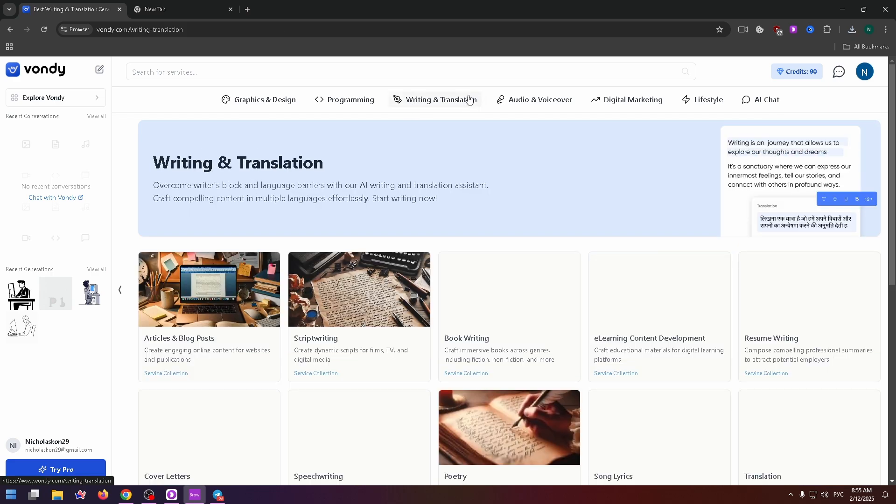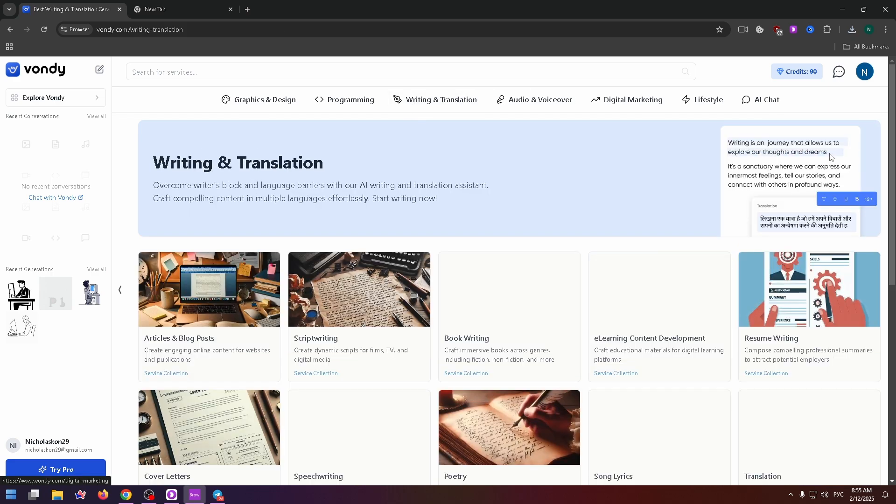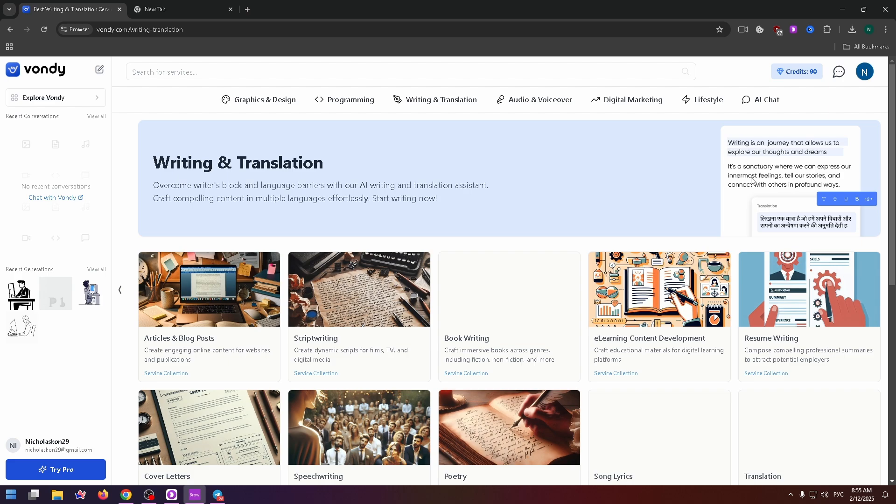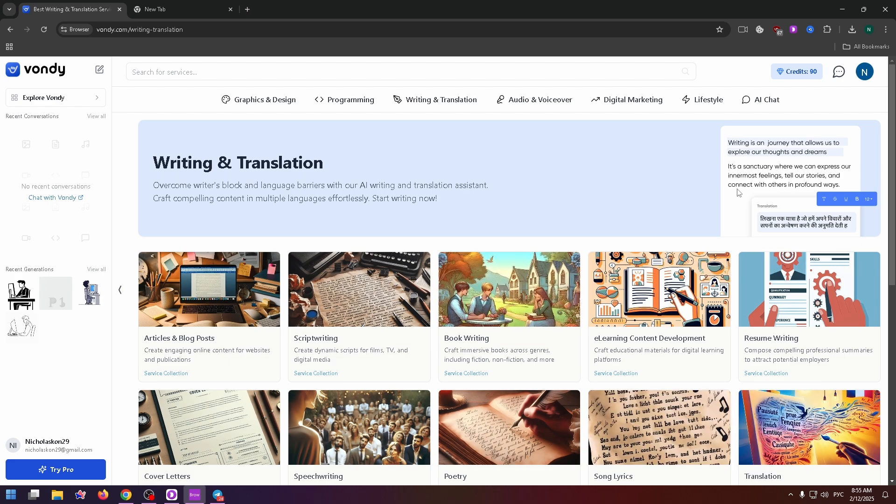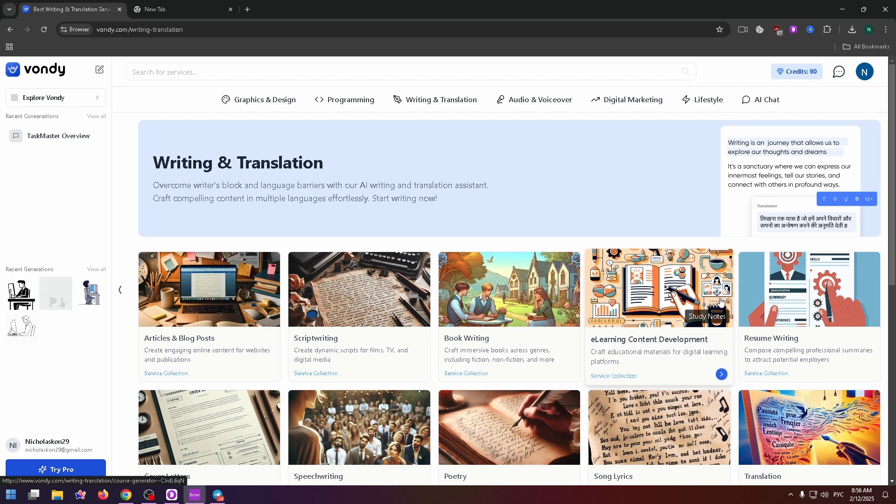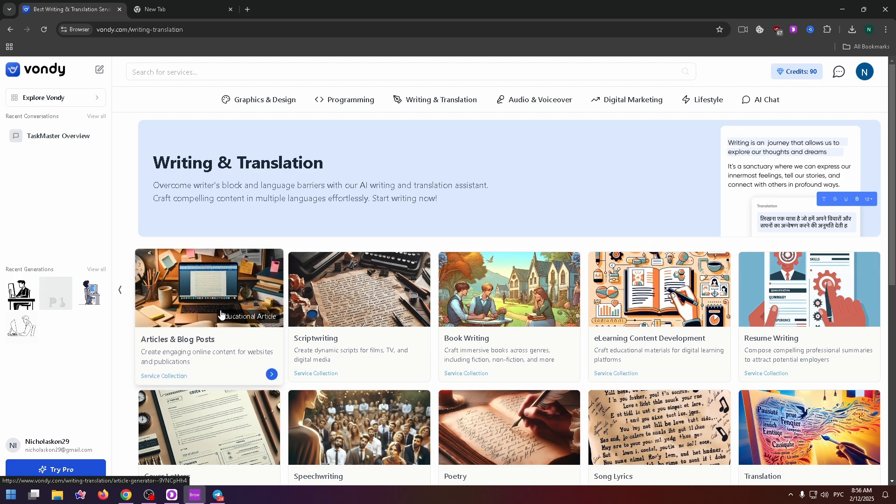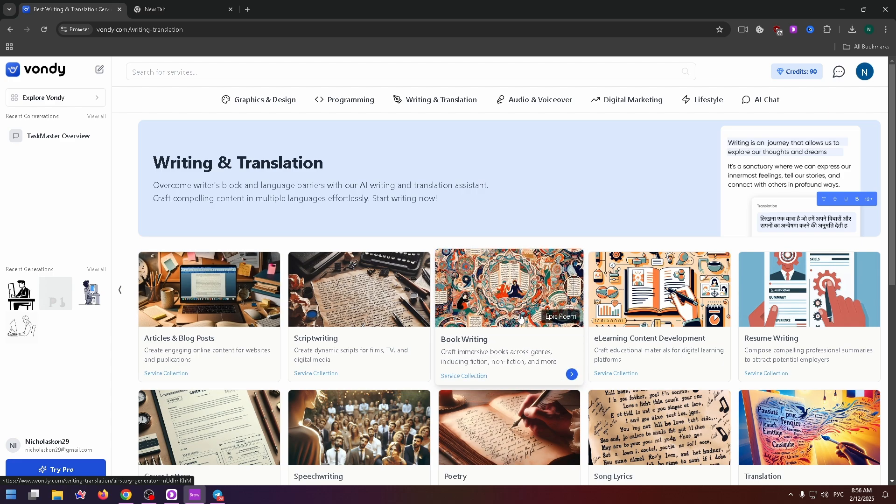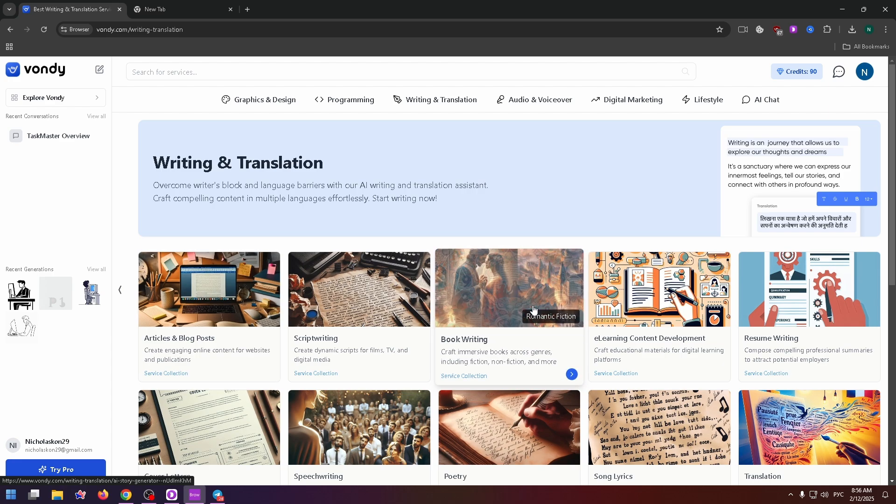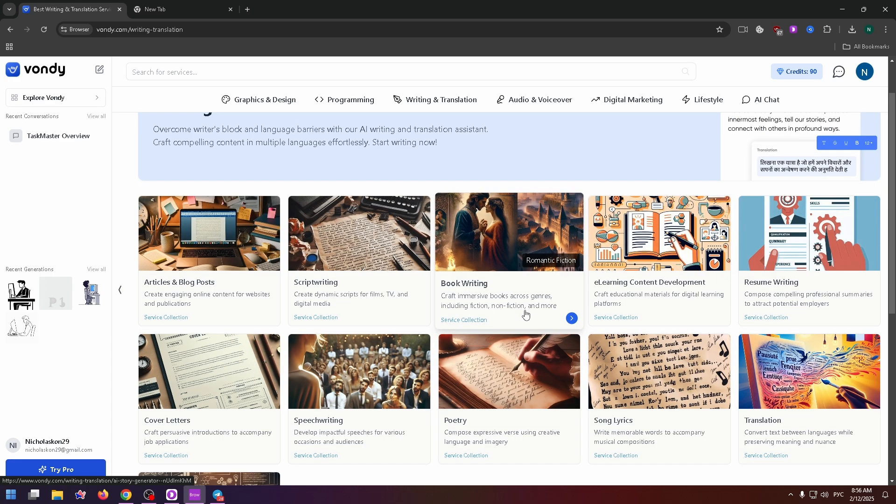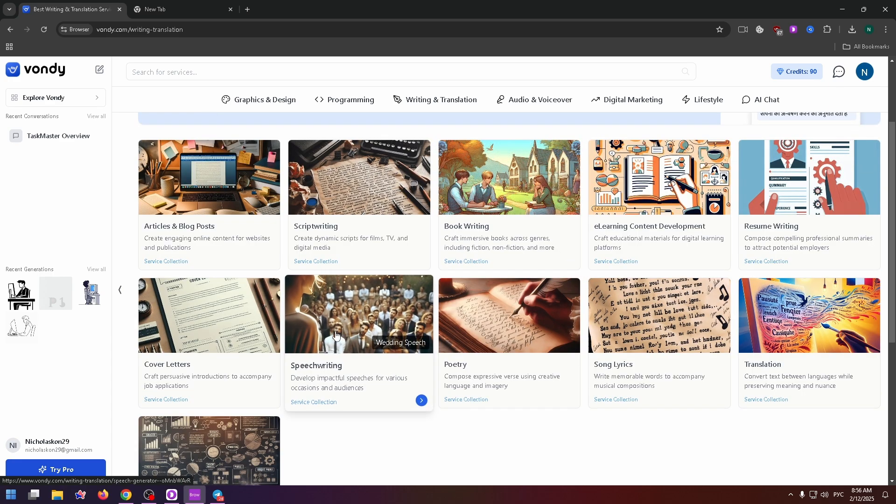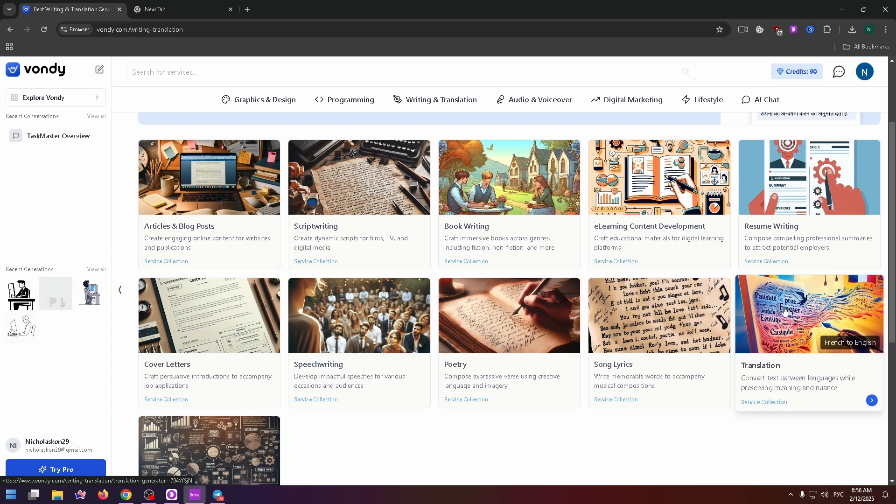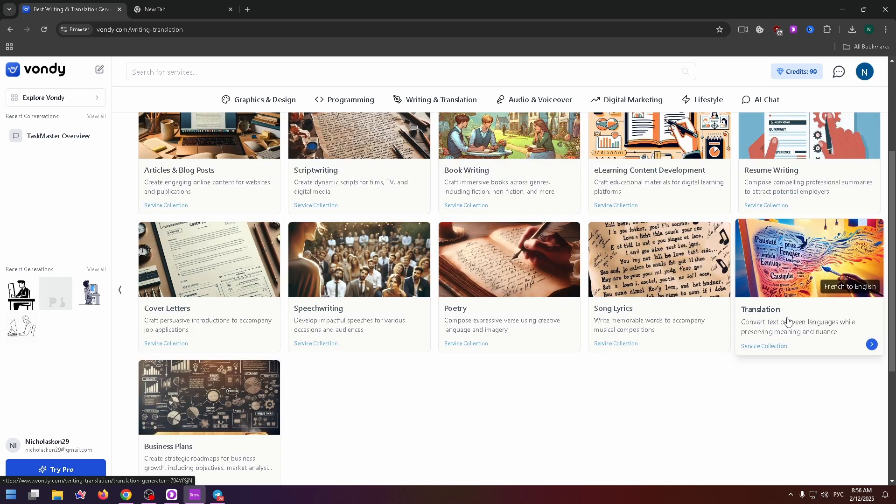Writing and translation. On this page, you can work with text. There are a lot of cool tools. For example, an AI which can help you with book writing, speech writing, song lyrics, translation, and so on.